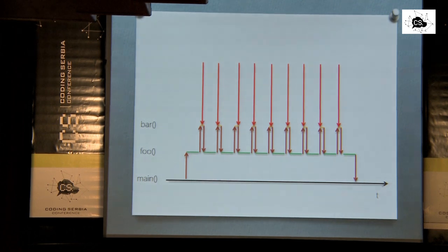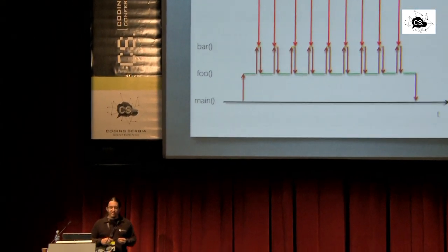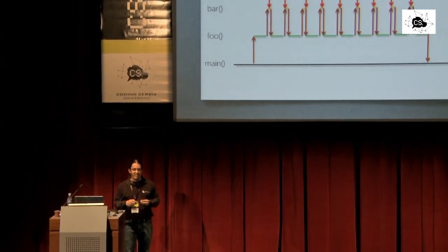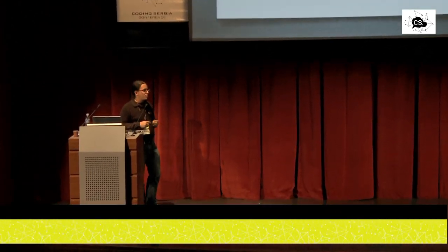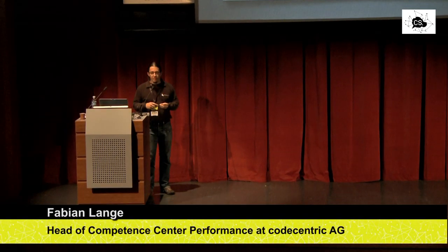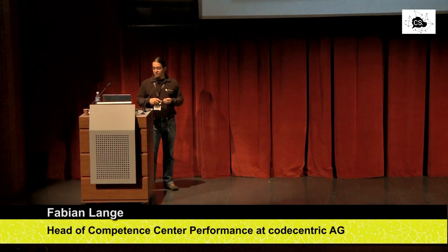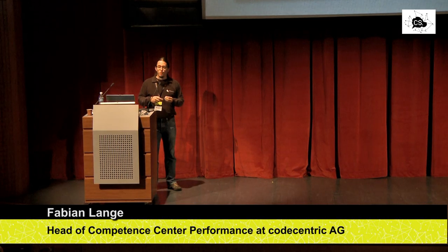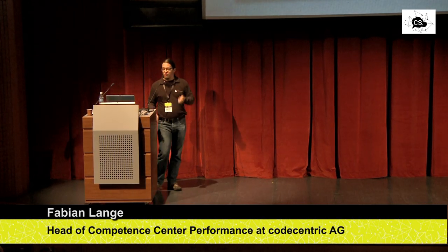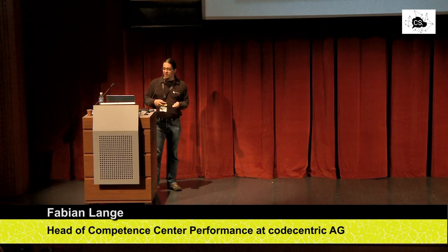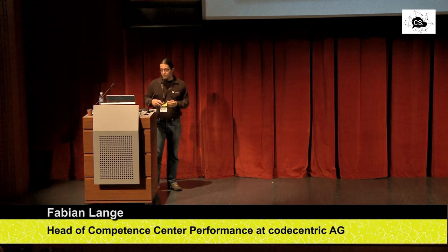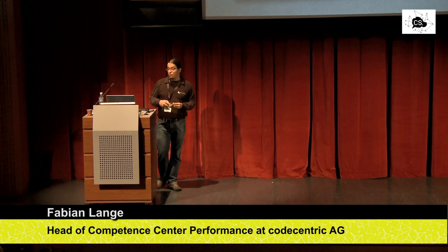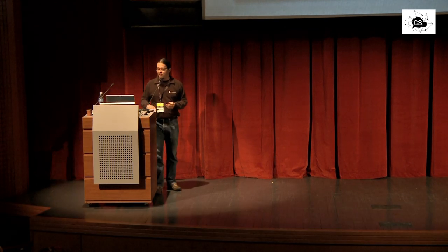The profiler would reply, well, always when I looked, method bar was executing. So I guess bar took 100% of our time. We cannot find it out. And we need to trust the profiler. But we can see here on the picture that's not true. Actually, bar is not that important in the code execution.